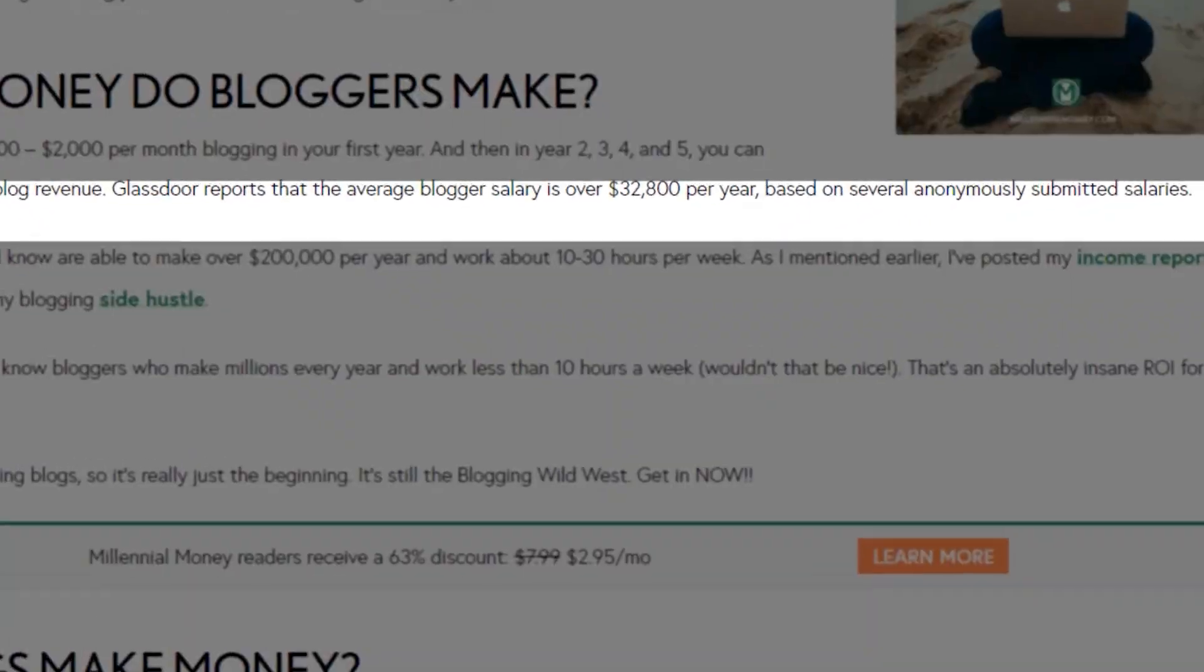Were you ever curious if you could start a blog and make money from it quickly without spending a cent? Well, me too. Based on all of the research that I've done for you, it is possible. Here's what I found.